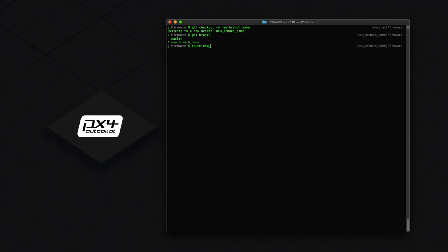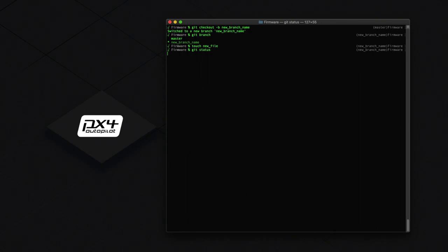For now, I'll just create a new file so you can see how this all works. Now we can type git status to see all the changes we have made to the repo. We then need to add these changes to our next commit by typing git add period. Then we will commit the changes by typing git commit -m and, in quotes, a message about these changes.